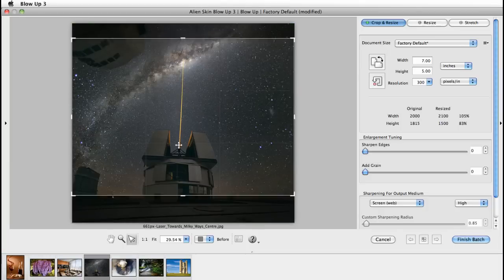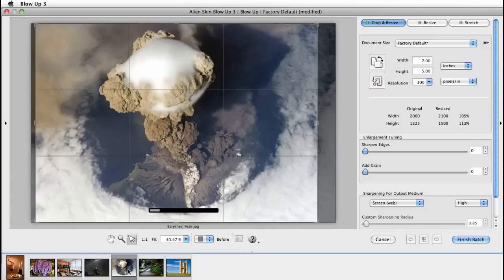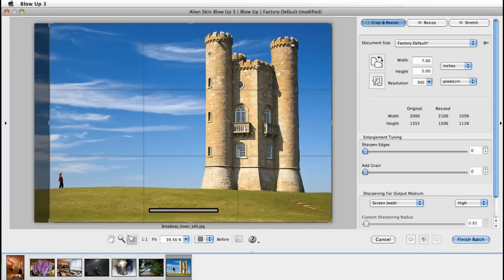Once I'm happy with the images, I'll choose Finish Batch and I'm all done. And that was it for using Blow Up 3 with Lightroom. This is Jimmy Beach. I'll see you next time.